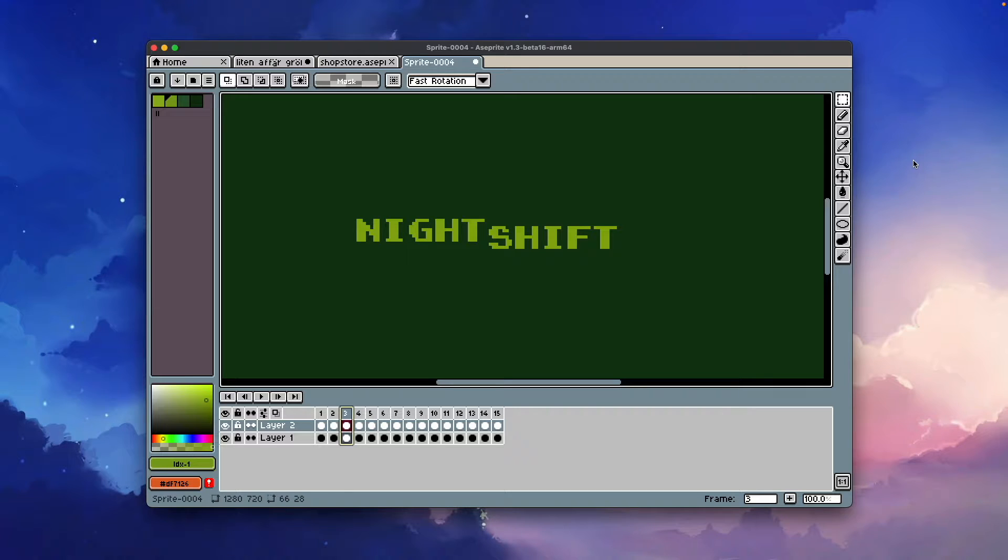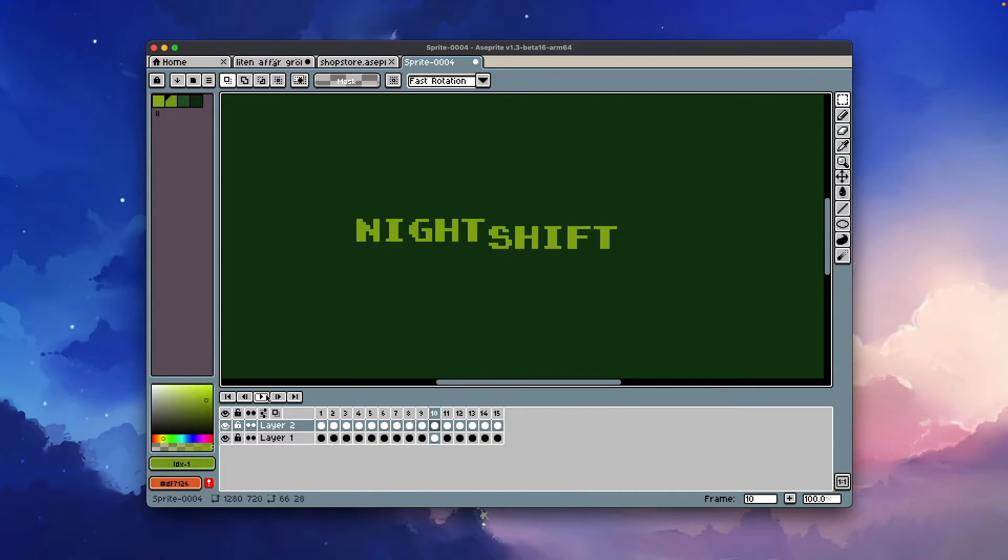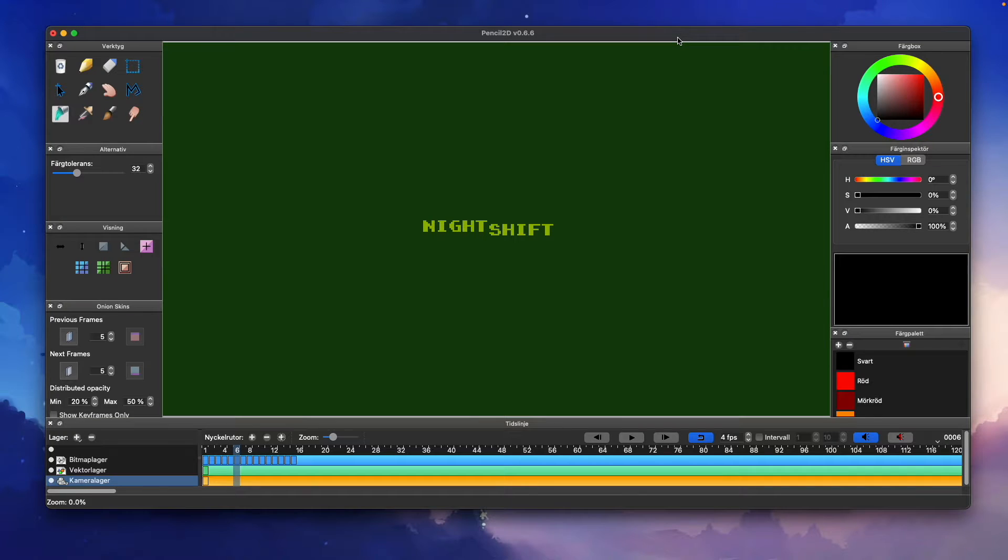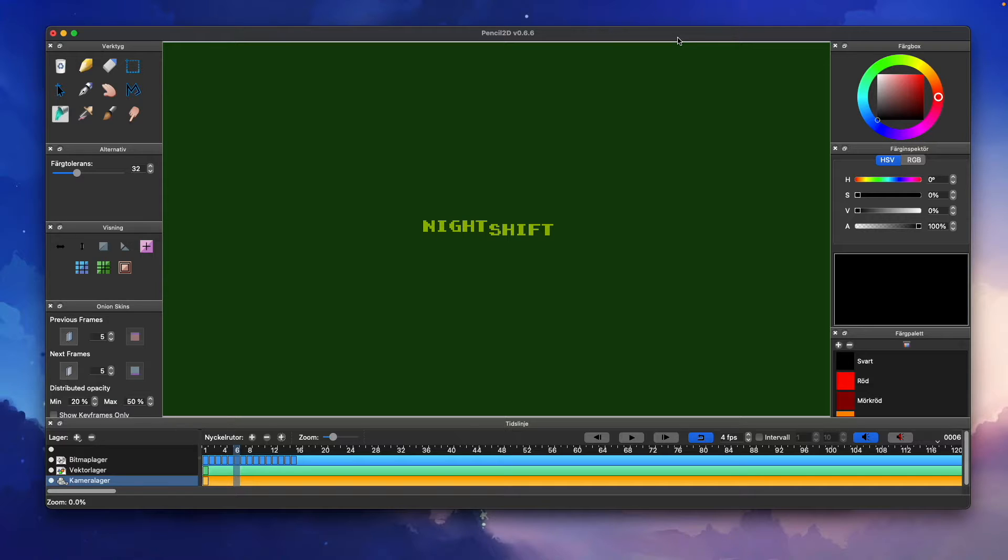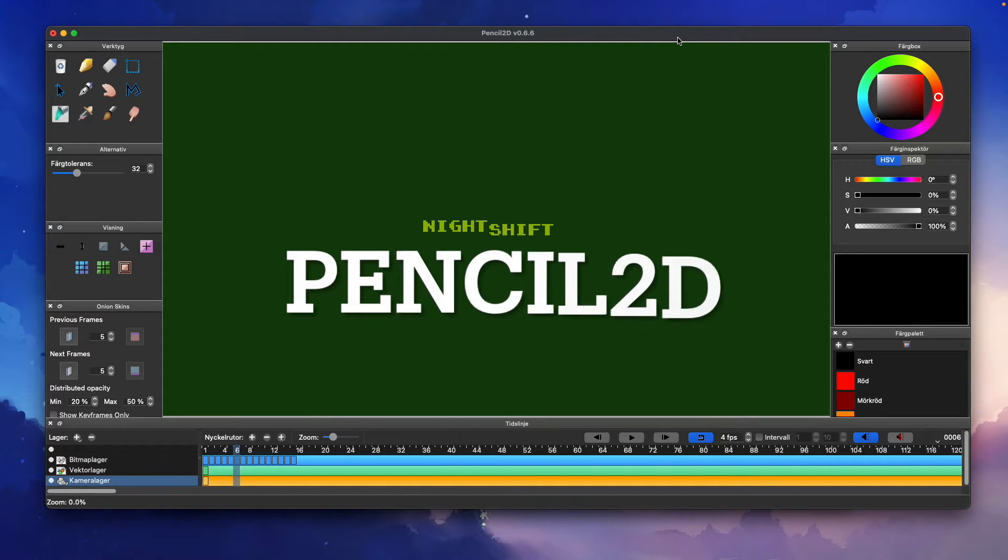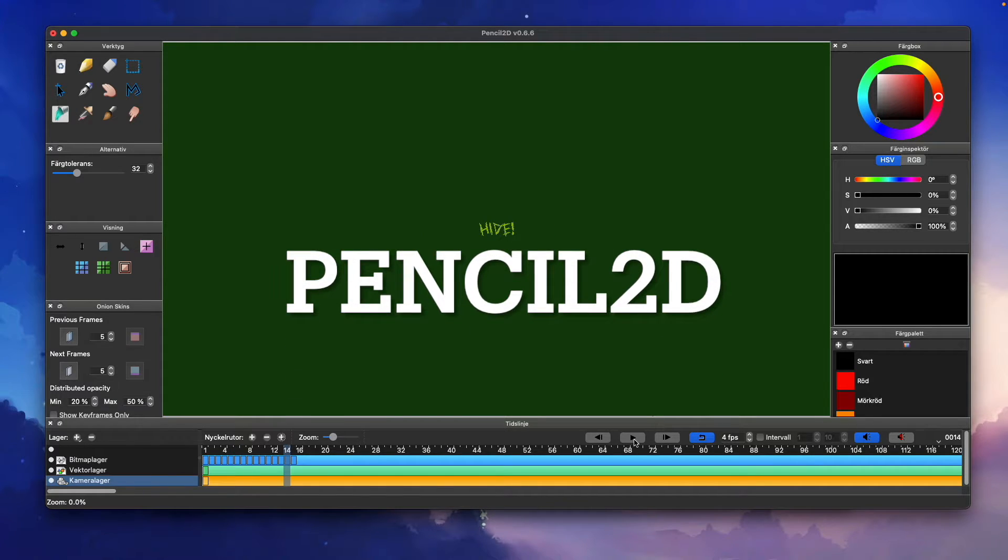In this program I created the frame-by-frame animation and then exported my animation as a GIF. I then opened my animated GIF in a free, open-source animation software called Pencil2D, and in this software I turned my GIF into a video file.